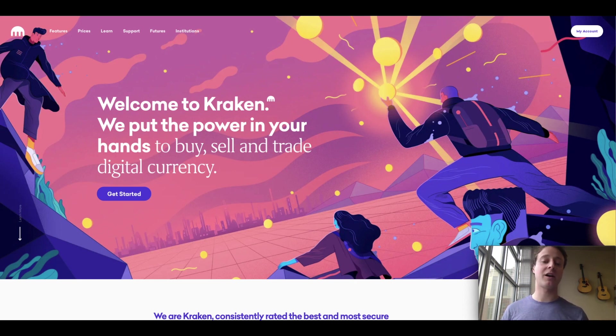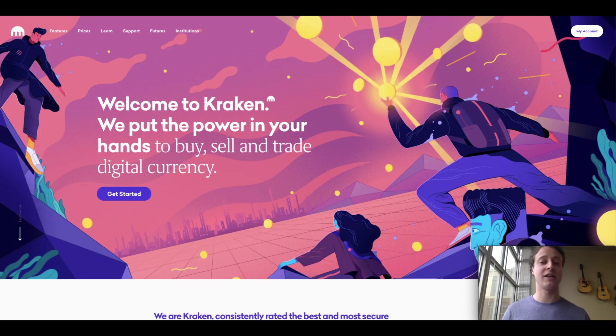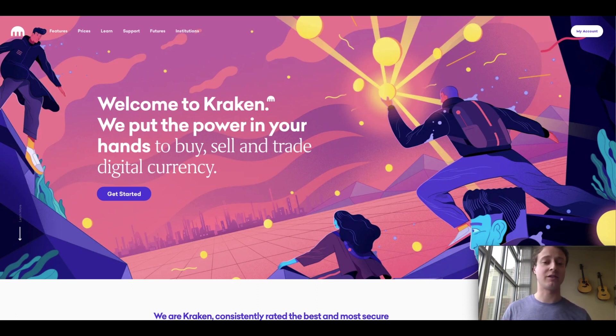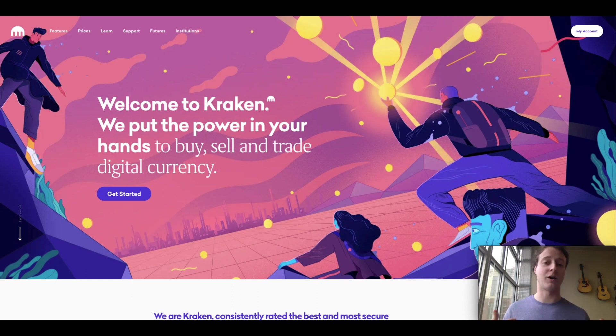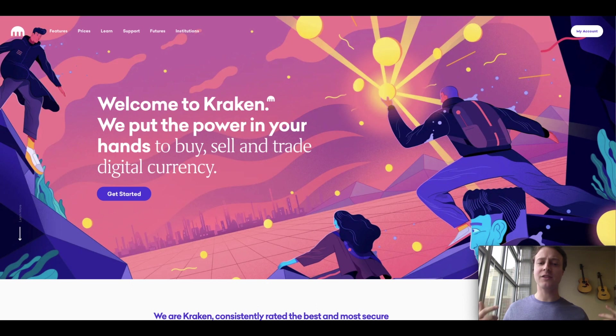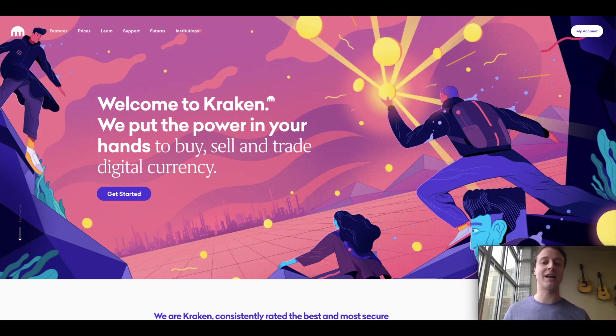You can make big money on Kraken. They offer leverage, meaning that you can trade with more money than you have deposited. You can also short cryptocurrencies as well, which is a little more risky, but offers more reward if you're successful. So there are a lot of really great things that I love about Kraken, and I'm an avid user of the Kraken exchange myself.